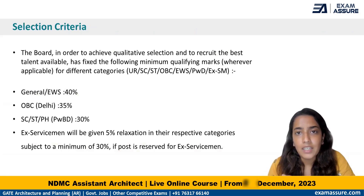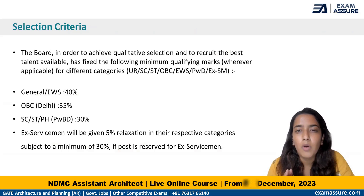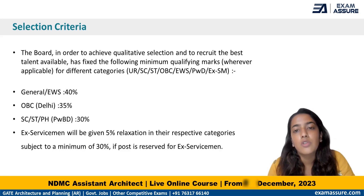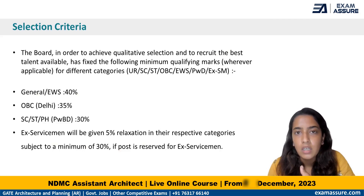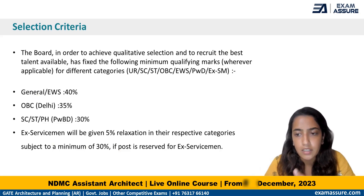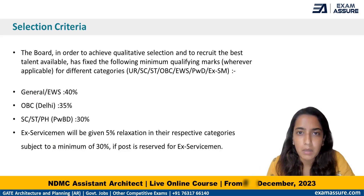As far as the selection criteria is concerned, the candidate should score more than 40% marks combining Section A and B in order to be considered in the selection category. You need a minimum of more than 40% marks to be considered.